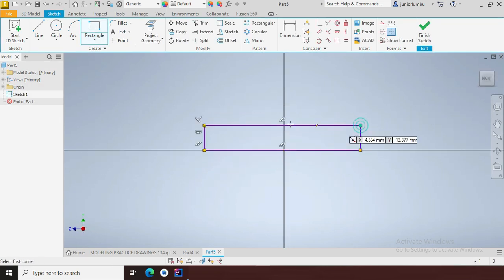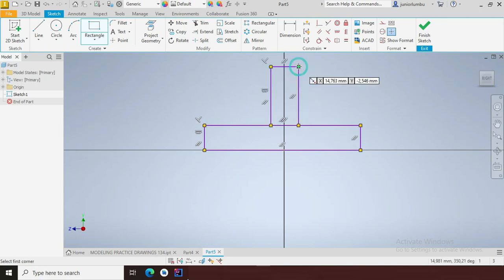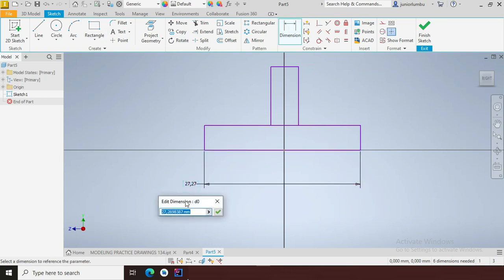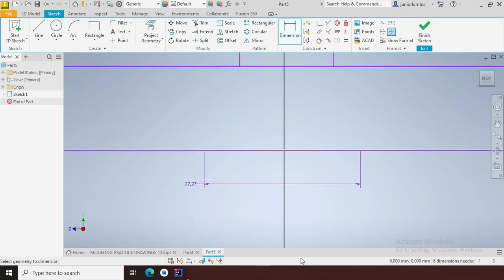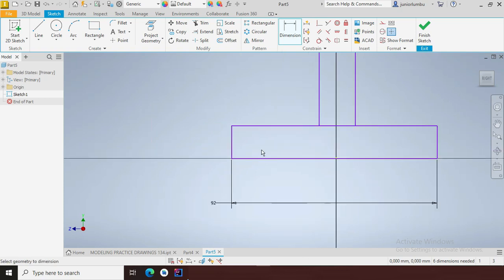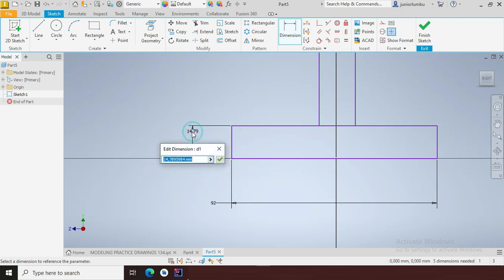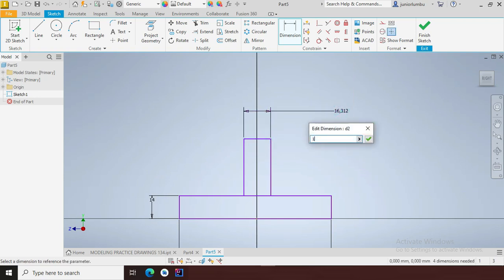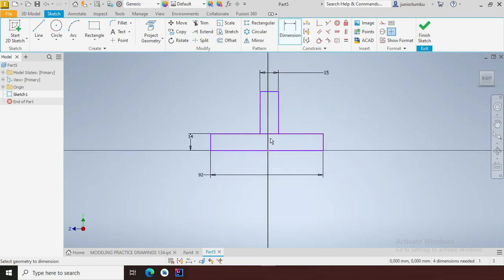That will be my first rectangle, and this one here will be my second rectangle. I'll make sure that one there is 92 millimeters — 92, good. And also this one here needs to be 14 millimeters.